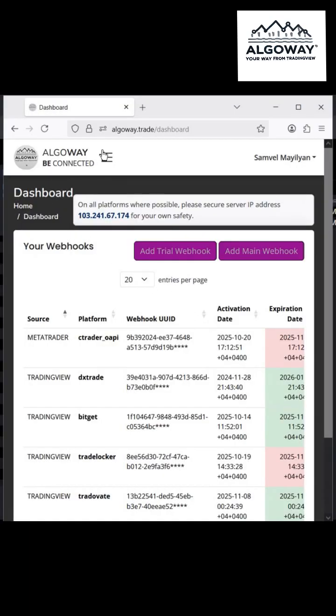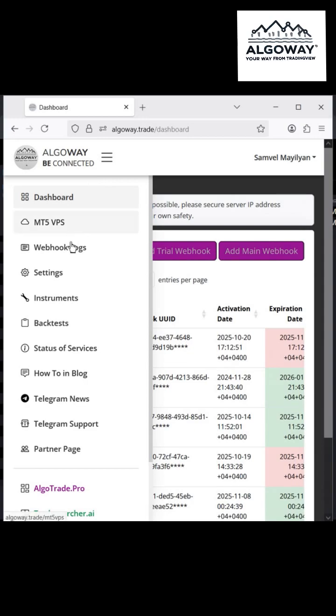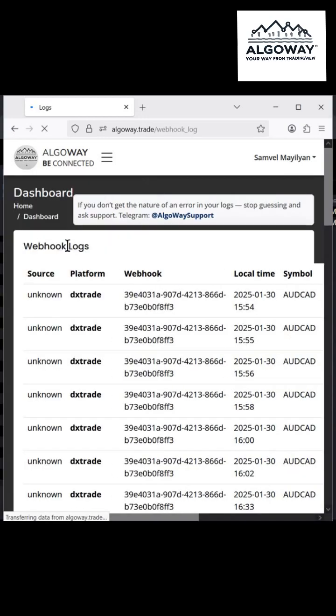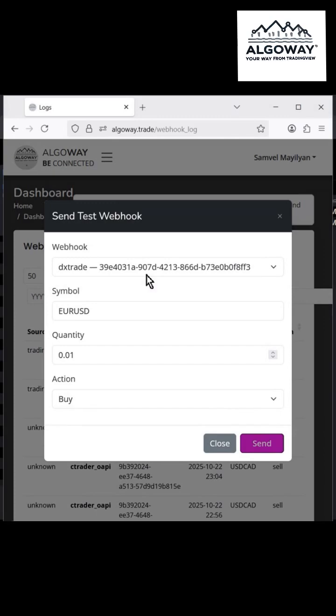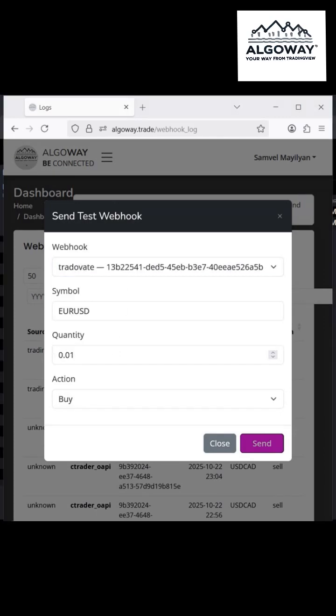To check that everything works, go to Webhook Logs and click Test Webhook. There you can open a test position directly from the Algaway dashboard.